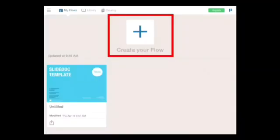After you are out of the catalog portion of the app, you will be in the My Flows section. To create your own flow, click the Create Your Flow button at the top. It is outlined by a red circle.